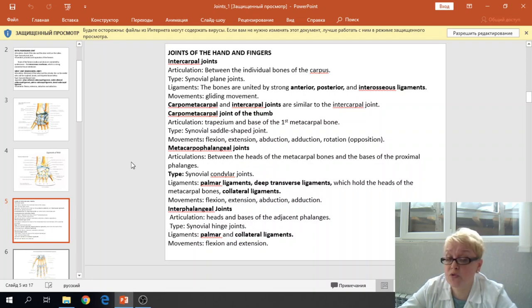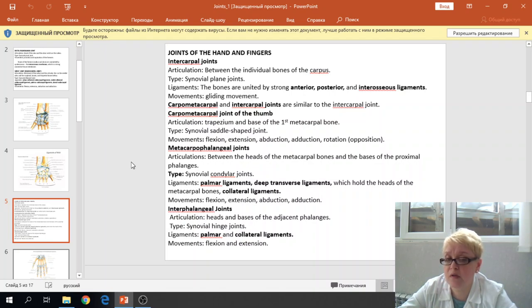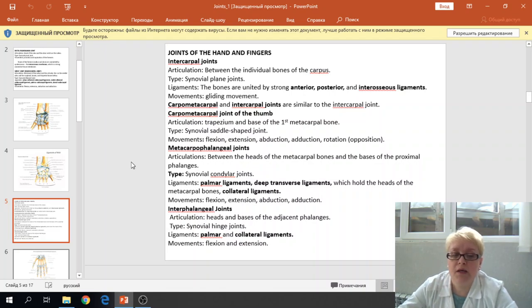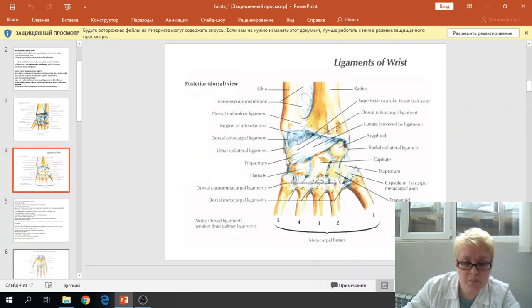However, the carpal metacarpal joint of the thumb is different. It occurs between the trapezium and the first metacarpal bone. The type of joint is the synovial saddle joint. The movements are flexion, extension of the thumb, adduction, abduction, and opposition. This is the intercarpal joint; we can see the interosseous ligament between the individual bones, and this is the carpal metacarpal joint of the thumb between the trapezium and the first metacarpal bone.